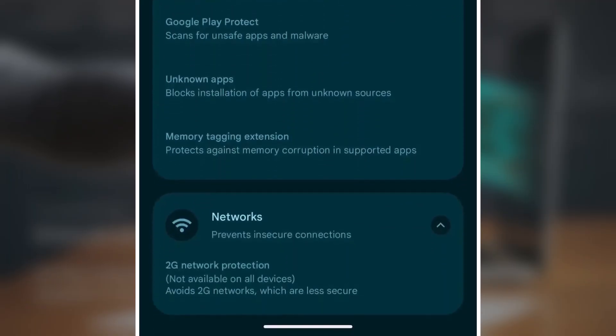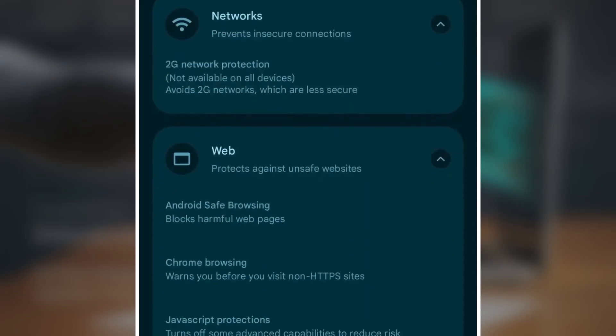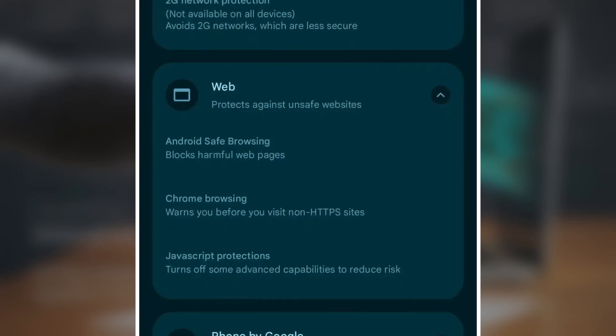Networks avoids weak or unsafe connections. 2G blocking on some devices prevents use of old, insecure networks. Web protection keeps you away from dangerous websites. Safe browsing blocks harmful pages automatically. Chrome Alerts warns about sites that aren't on HTTPS. JavaScript restrictions disables risky features on some sites.